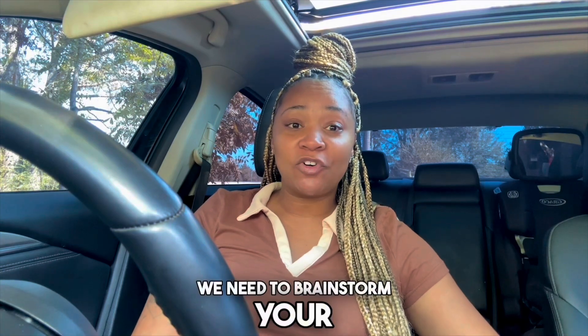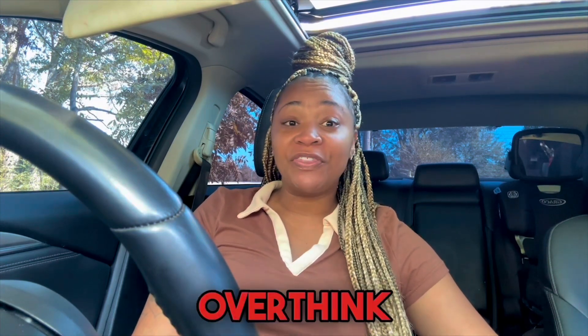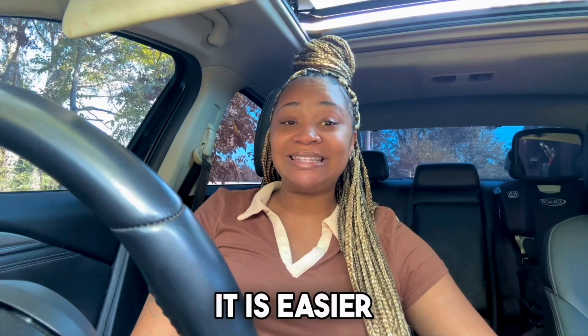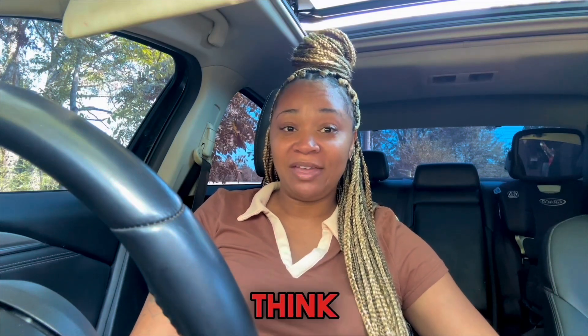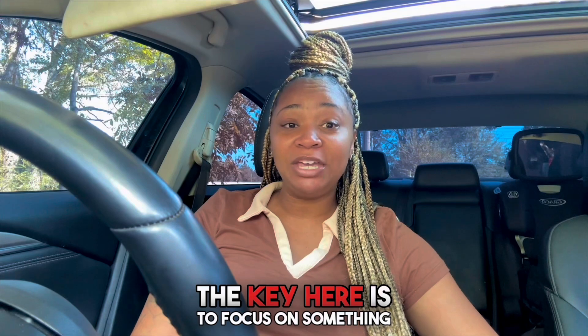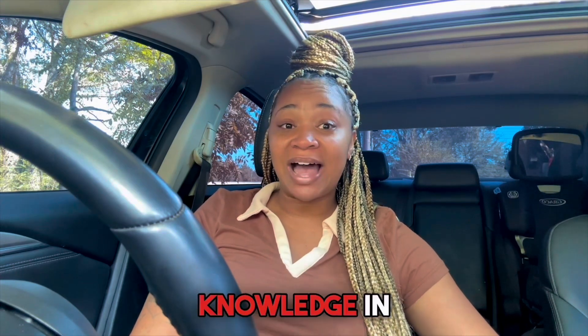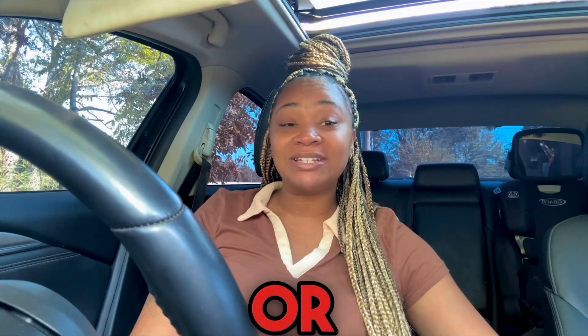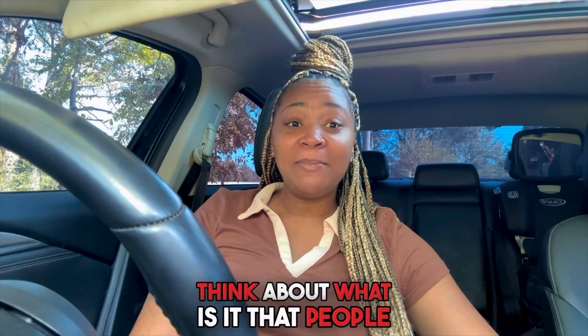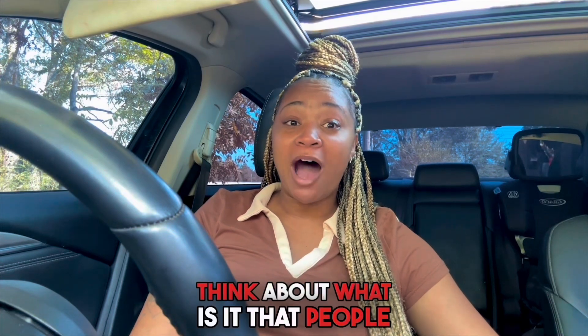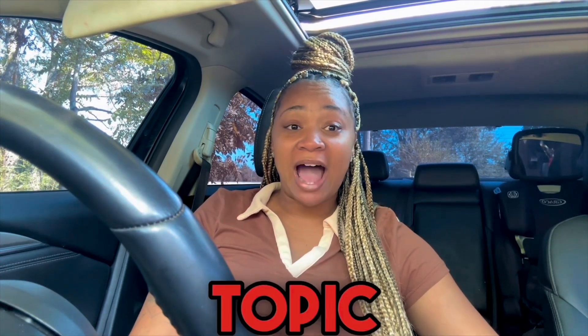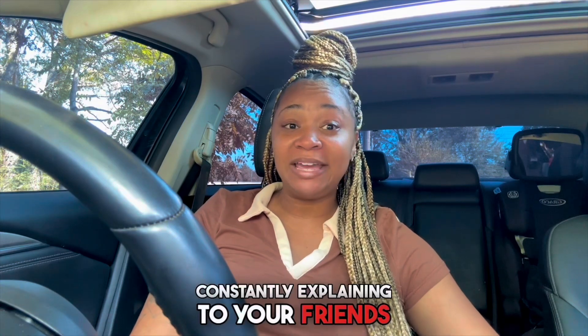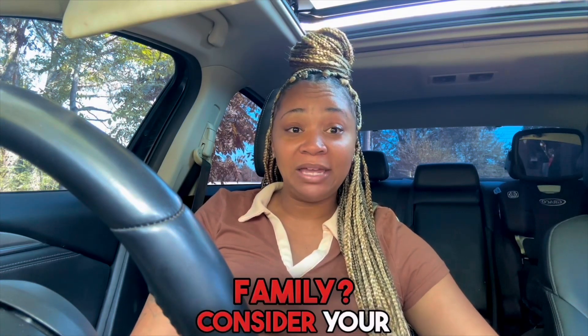We need to brainstorm your e-book topic. You don't want to overthink it. I promise you it is easier than you might think. The key here is to focus on something you already have a lot of knowledge in or something that excites you. Think about what is it that people always ask you advice on. Is there a topic you're constantly explaining to your friends or family?